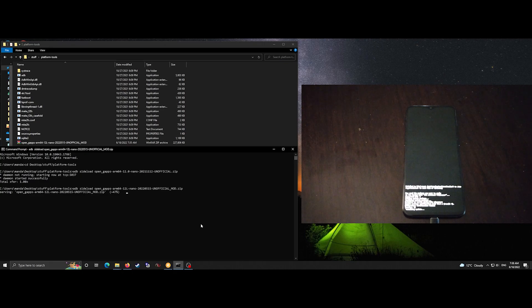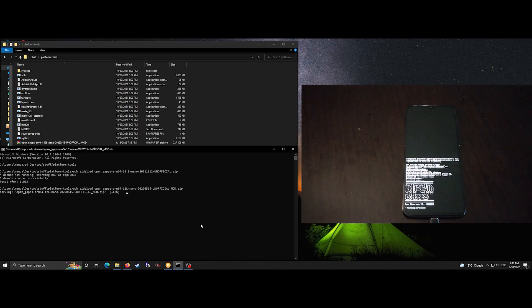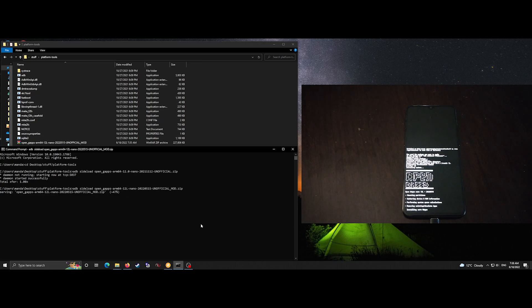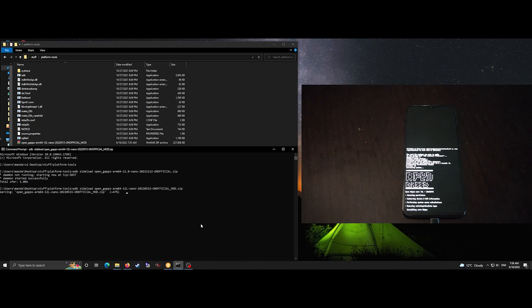I'm also doing this on a OnePlus 6T so it's important to note that there are two versions of OpenGapps 12. One is 12 and one is 12L and this device happens to be 12L so just be sure to get the right package when the time of the release.